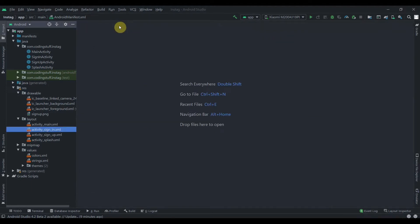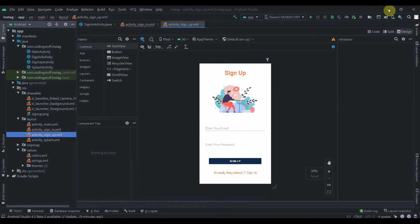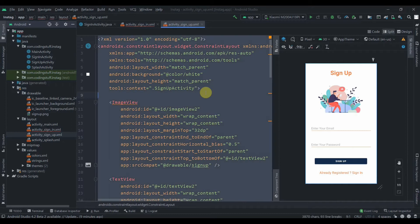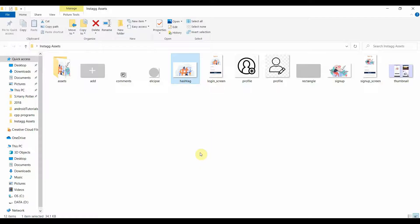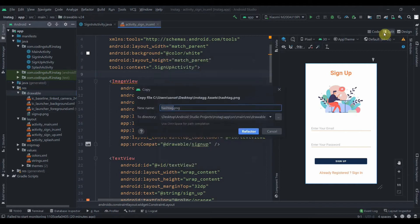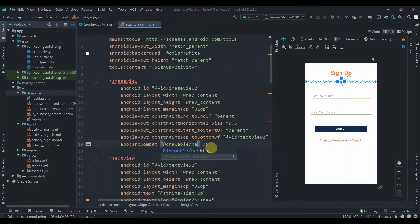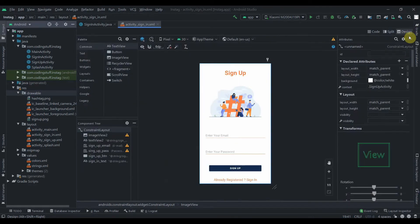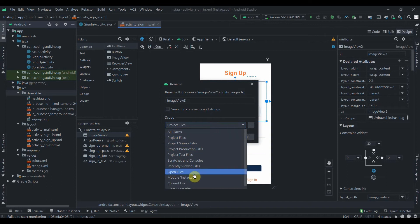Now we'll design our sign-in activity. I'll copy the code from the sign-up activity using Ctrl+A and Ctrl+C, then paste it here. We need to change the image — I'll copy this image and paste it into our folder. I downloaded it from freepik.com and added the attribution; you can find the link in the description. Instead of 'sign up' we already have the tag, and we need to change the ID of this ImageView — let's keep it as image_view_3.